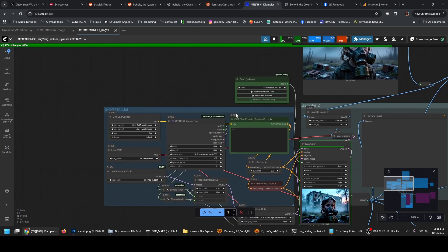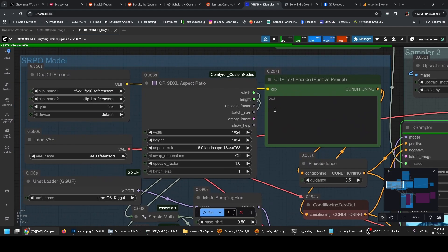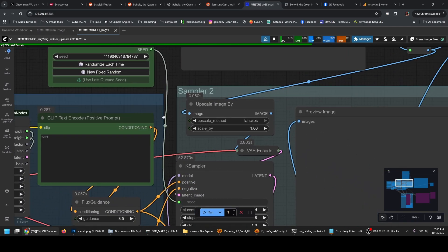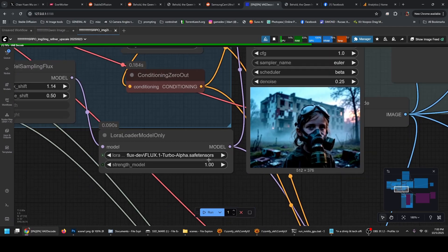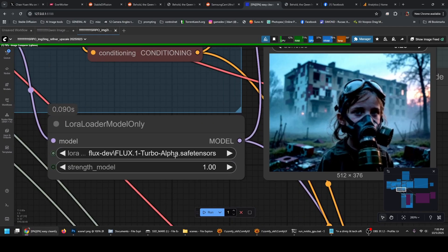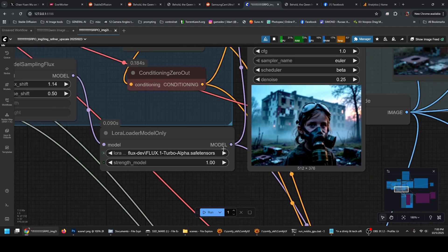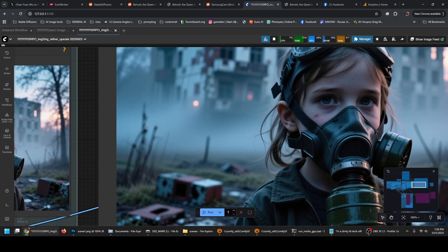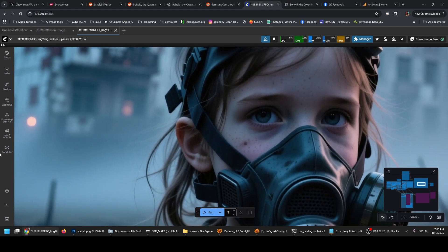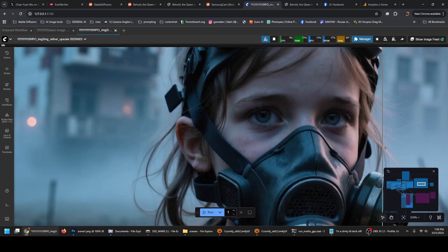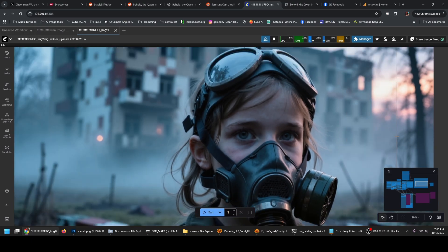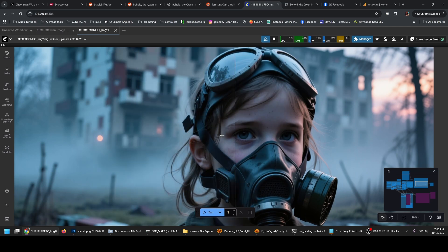I can just show you the workflow. I am using it with Turbo Alpha LoRA, so it's only eight steps. And here we go — this is before, and this is after. As you can see, it actually looks like a human person and not a doll.